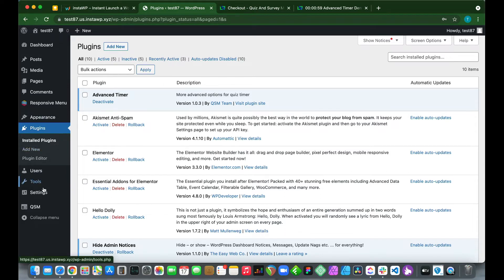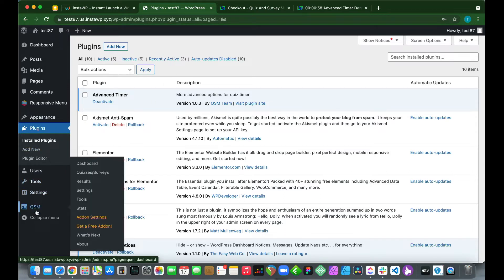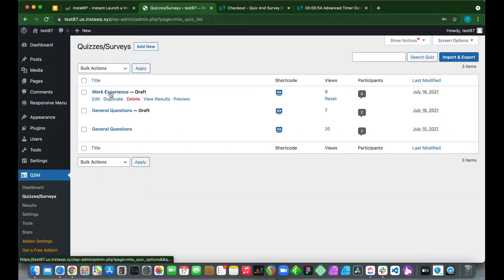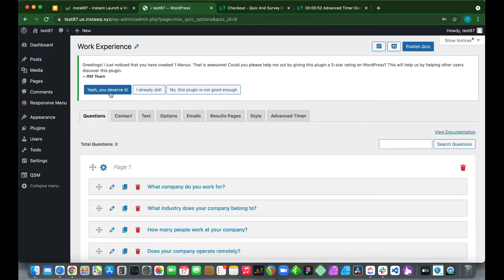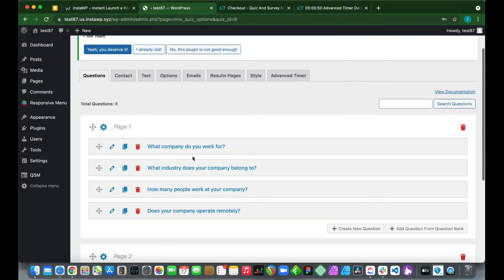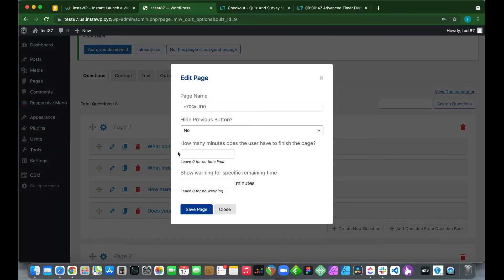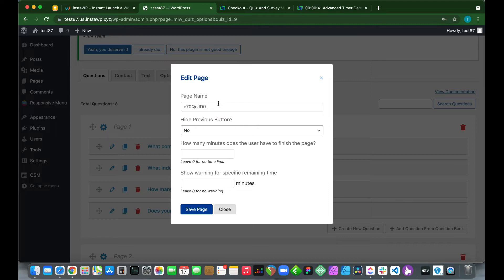Right now we want to go over to our QSM plugin, go to Quizzes or Surveys, and click Work Experiences. We just want to go over to our Edit Page icon to edit our page. We see we have additional options now that we've installed our Advanced Timer plugin. Let's change this page name. Let's call this Part One.